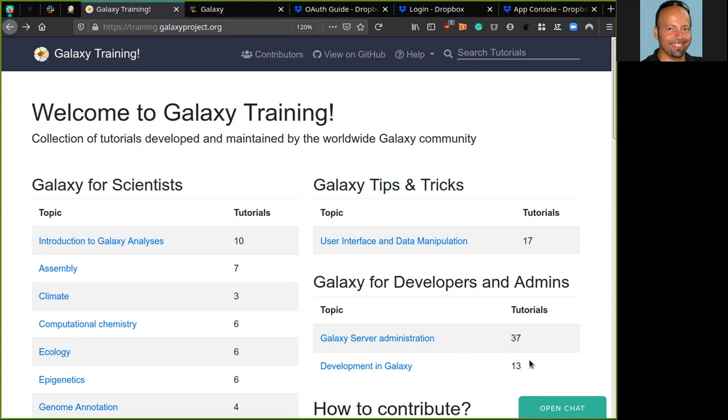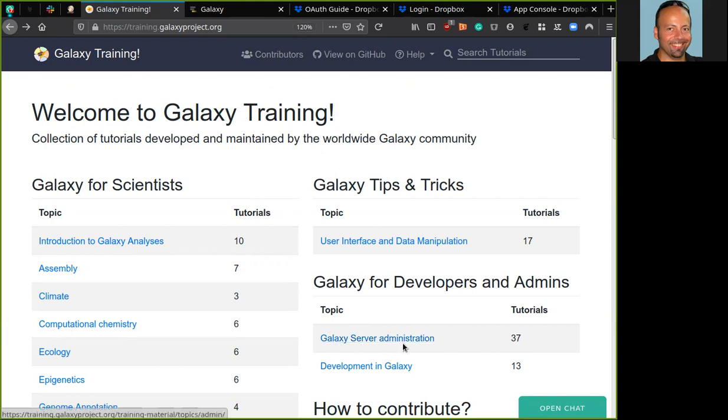So here I am in the webpage and the repository of the Galaxy training material. That is a collection of tutorials developed and maintained by the Galaxy community. And we move to the Galaxy server administration topic here.